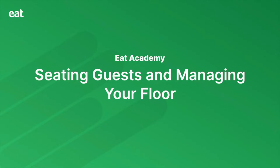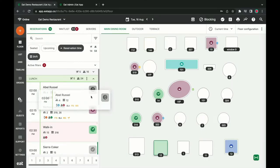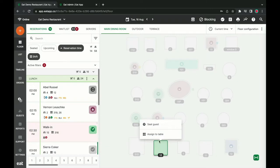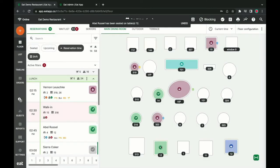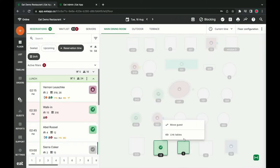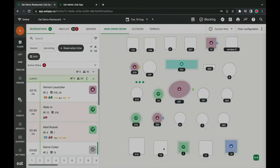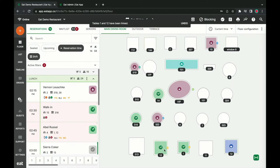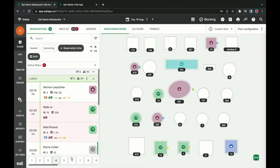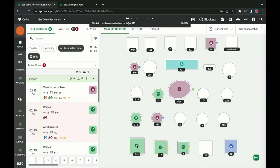Seating reservations is something we've taken the time to streamline. We believe seating a guest with your table management system should be as easy as possible. I can click and drag any upcoming reservation right onto the floor. Need to change your table? It's just as easy. More guests arrive and you need to join two tables? Not a problem.